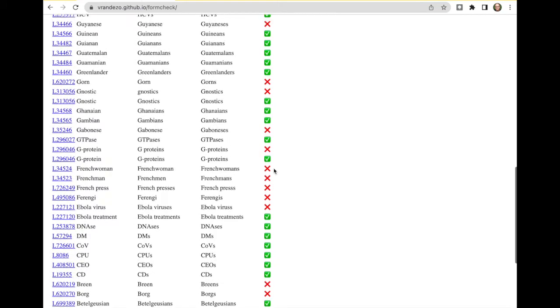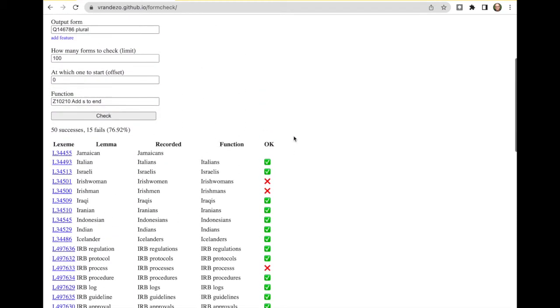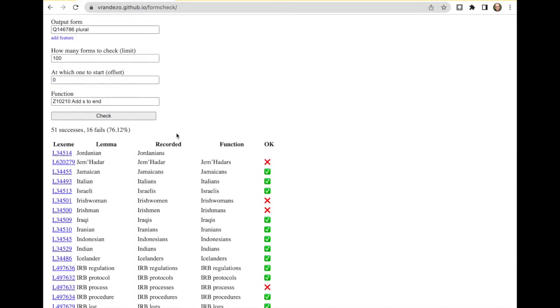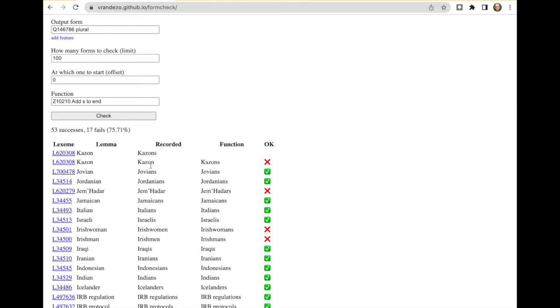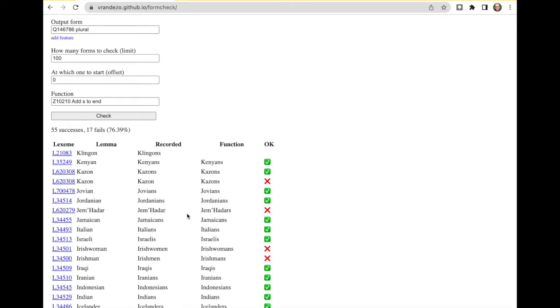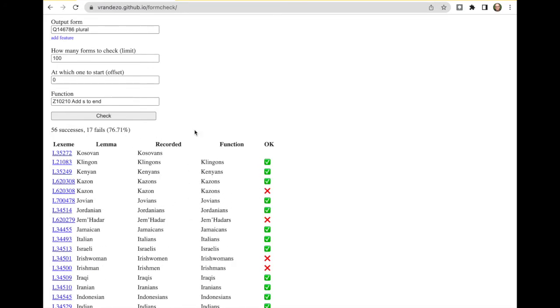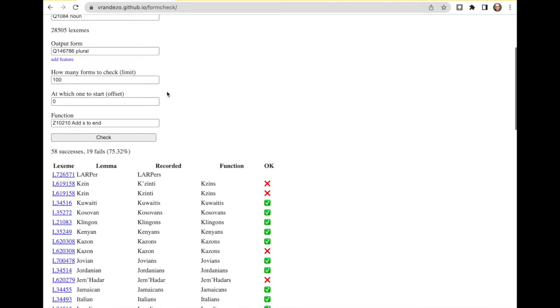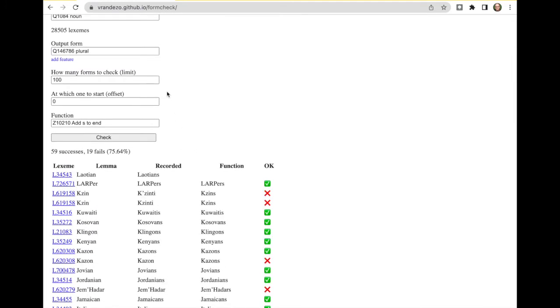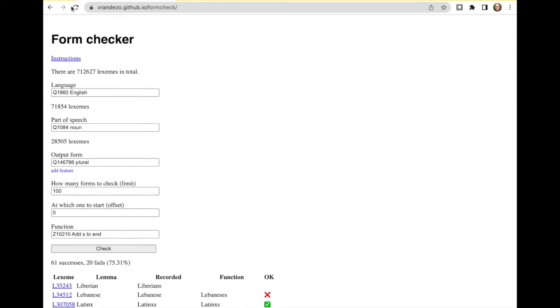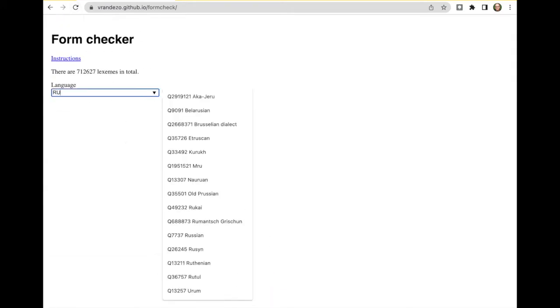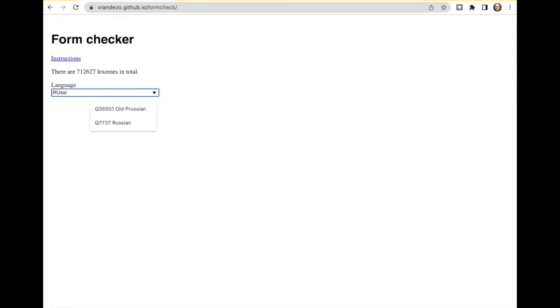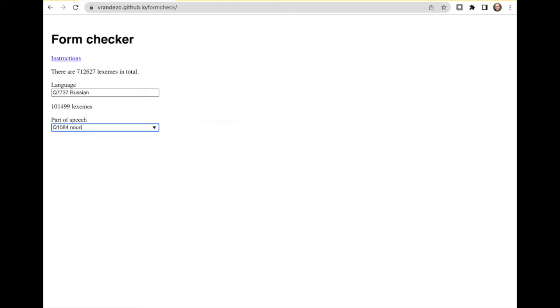So it does that for a hundred functions and keeps track of how many of those are correct or not. Let's try that with another language. Let's interrupt here. Go for Russian.